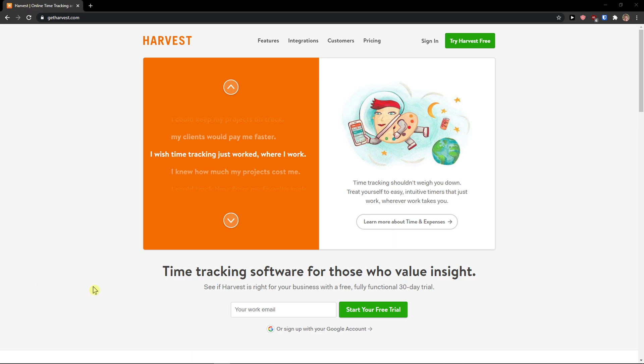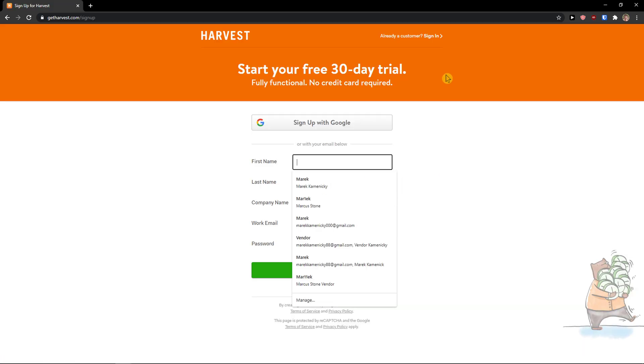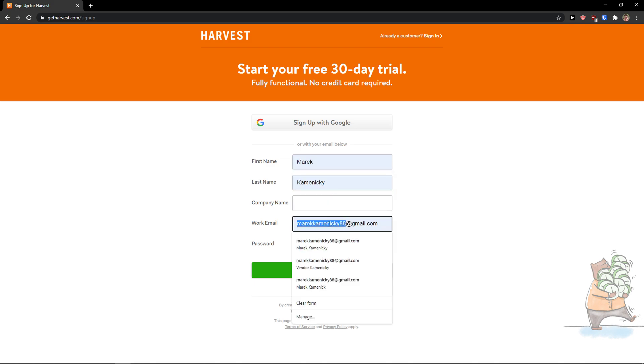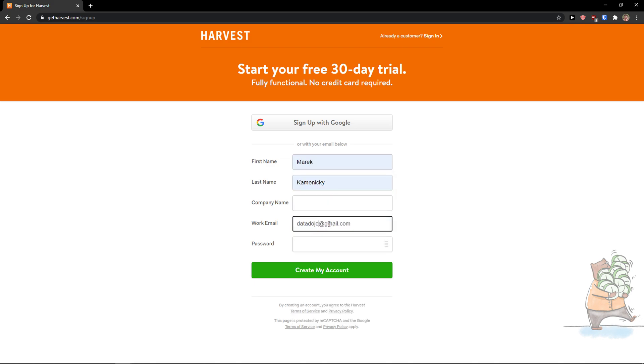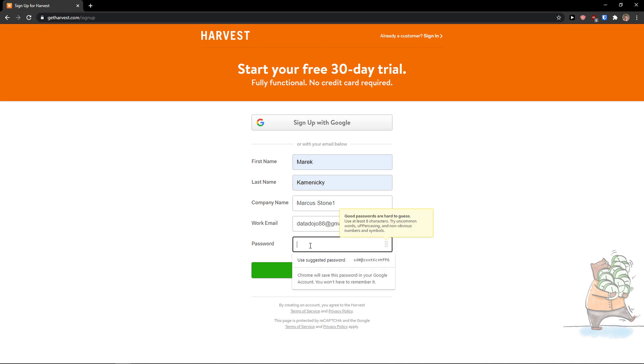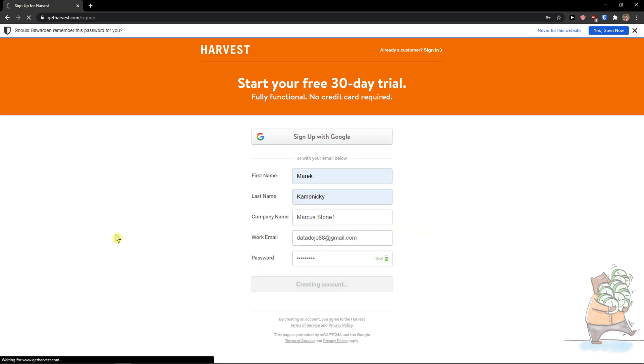Hey there guys, my name is Marcus and in this video I'm going to show you how we can easily use Harvest time tracking software. Let's start. The first thing we're going to try Harvest free, and I will just add here the first name, and I will change the email, and I will add my company and password, create my account.